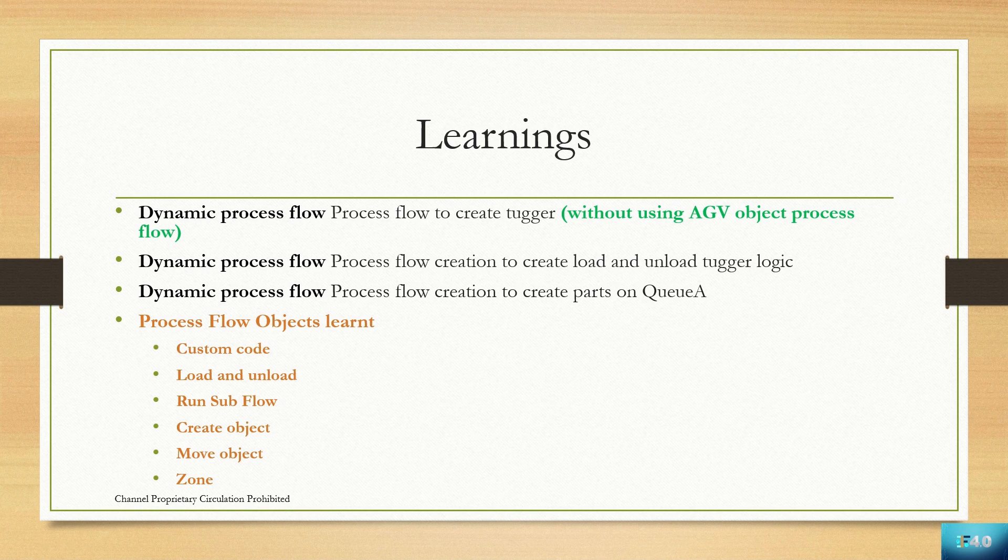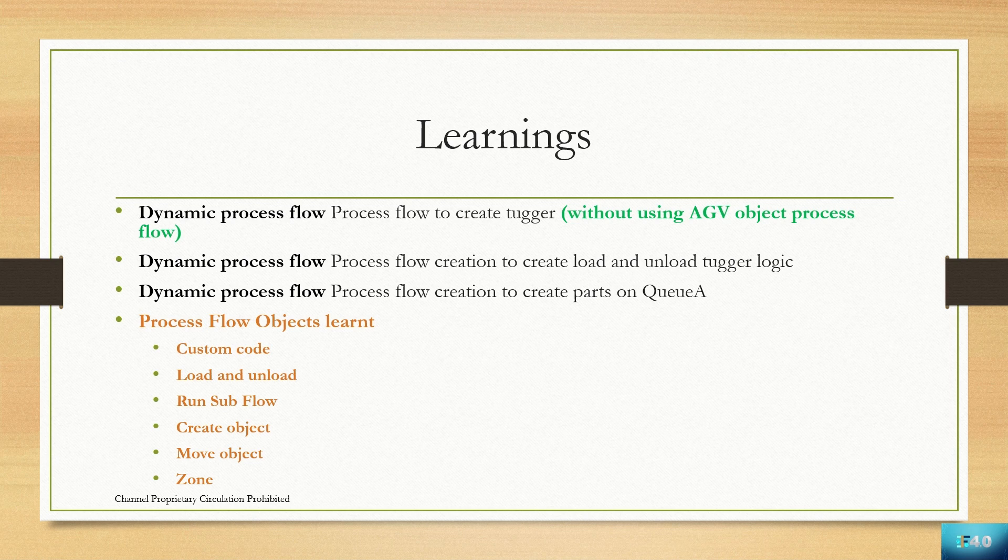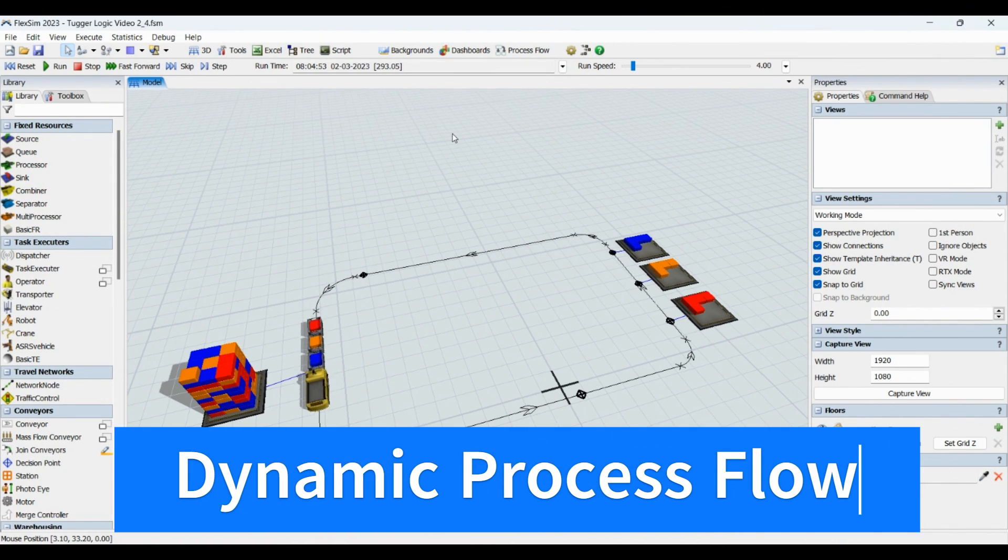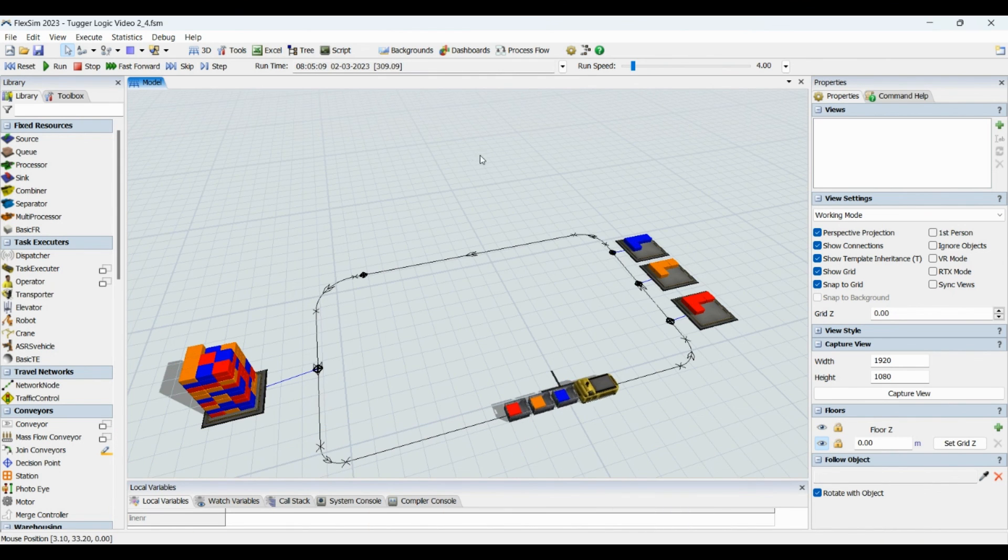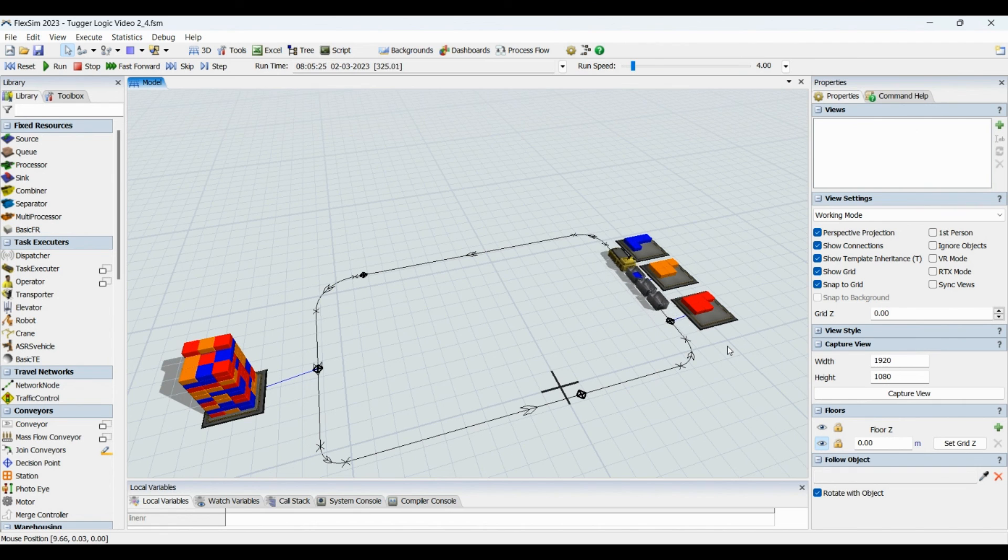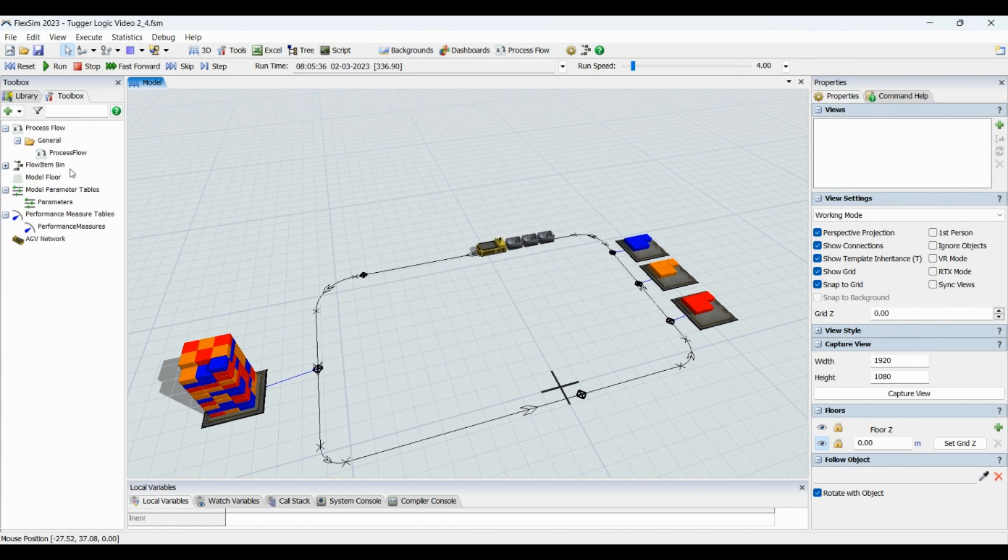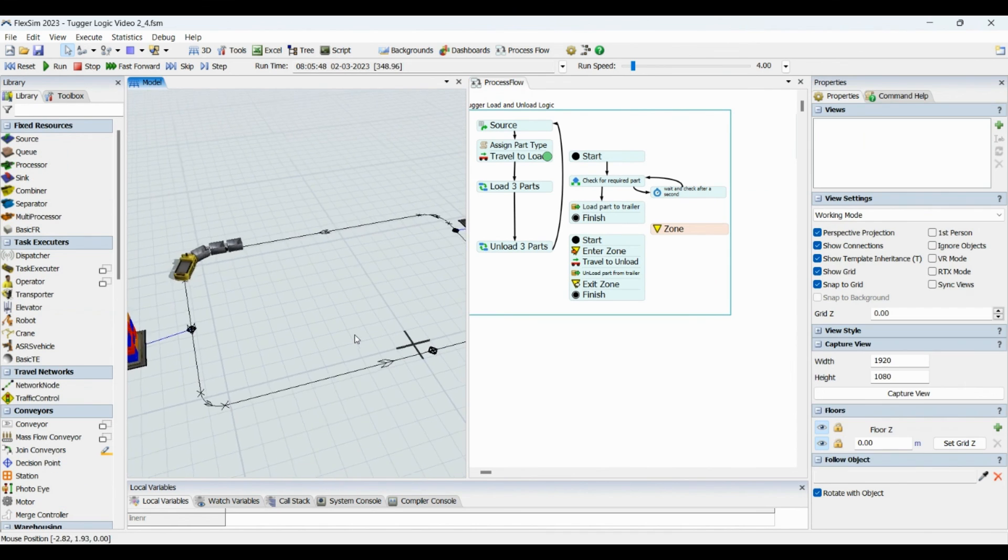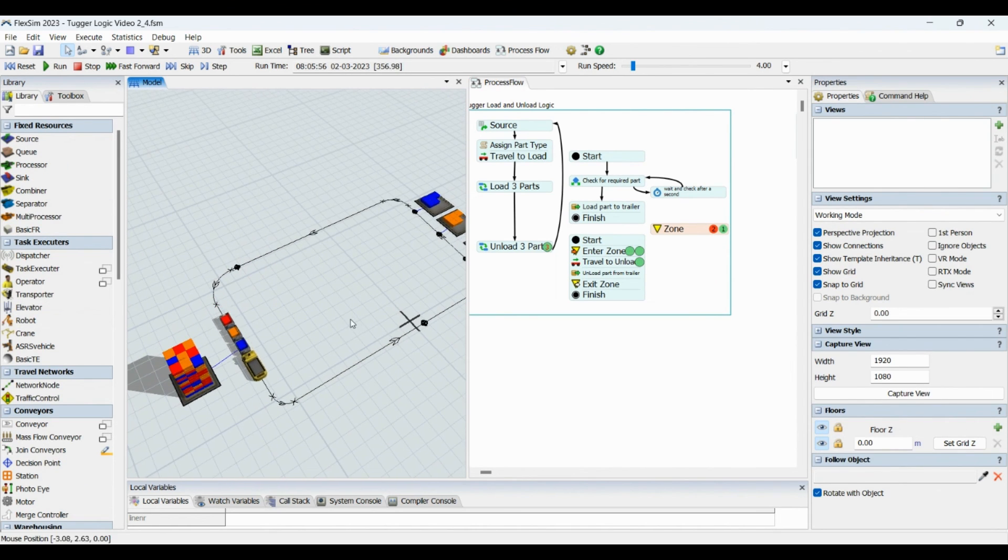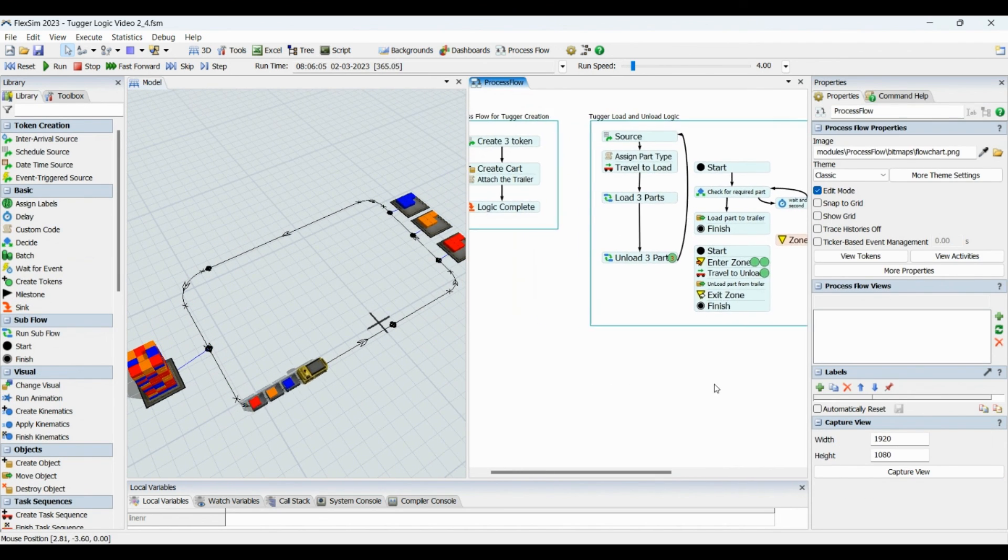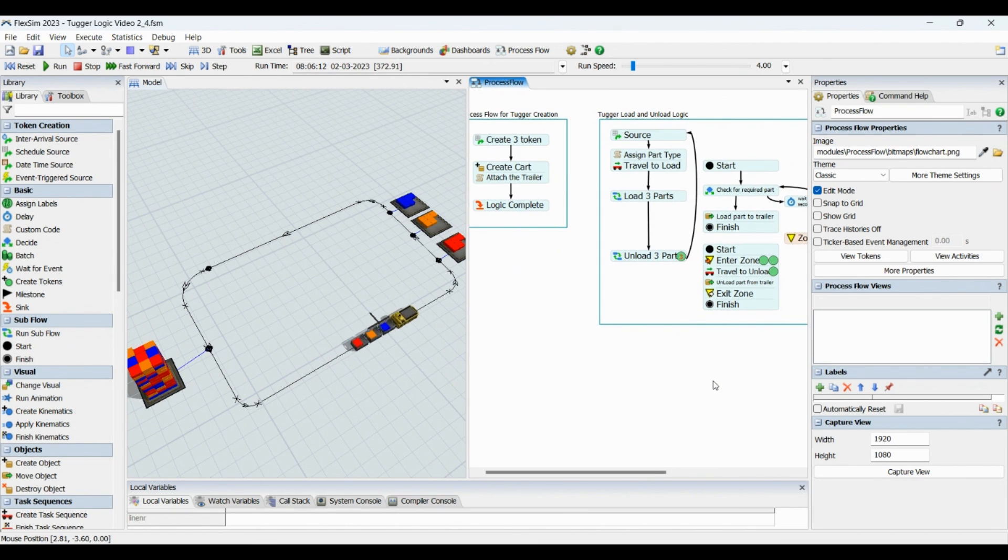Now we'll go back to our model and watch a glimpse of the process flow we have used. This is how the model looks like. This is how the tugger runs. It carries all three different part types at a time and then delivers to respective individual stations one by one.